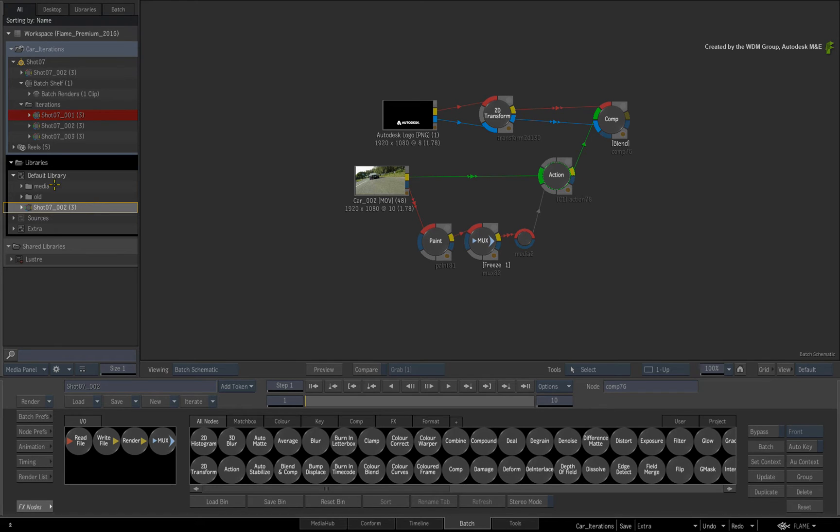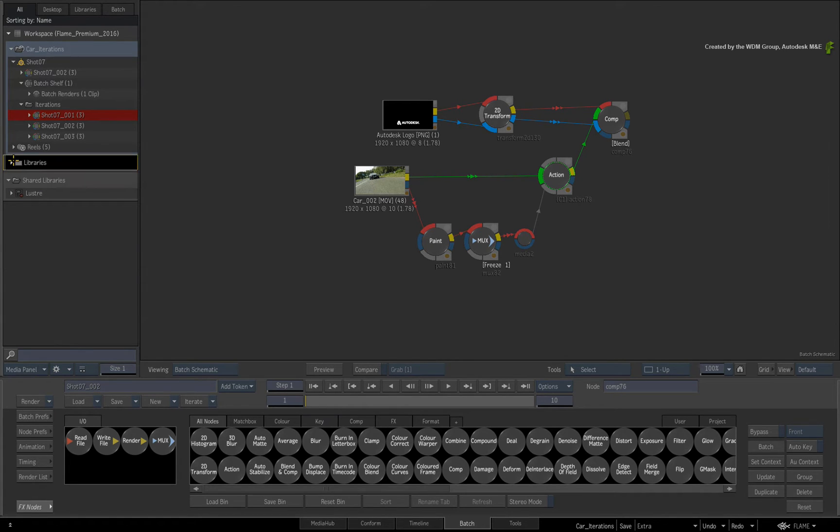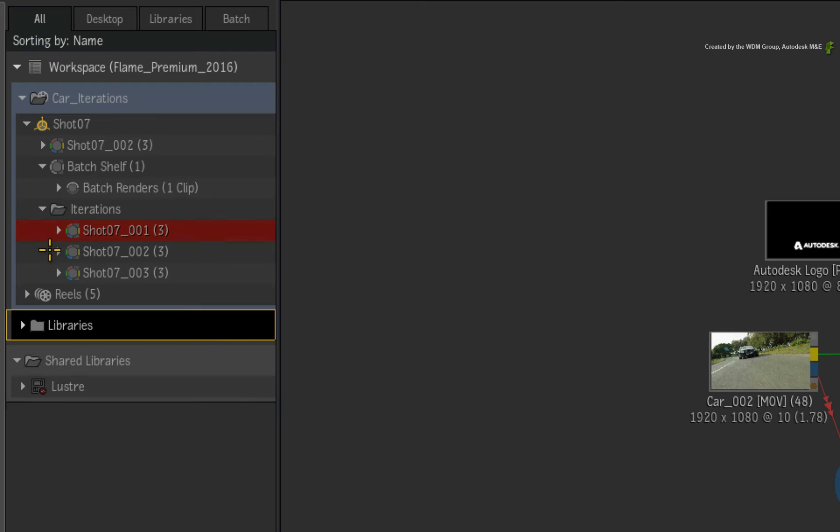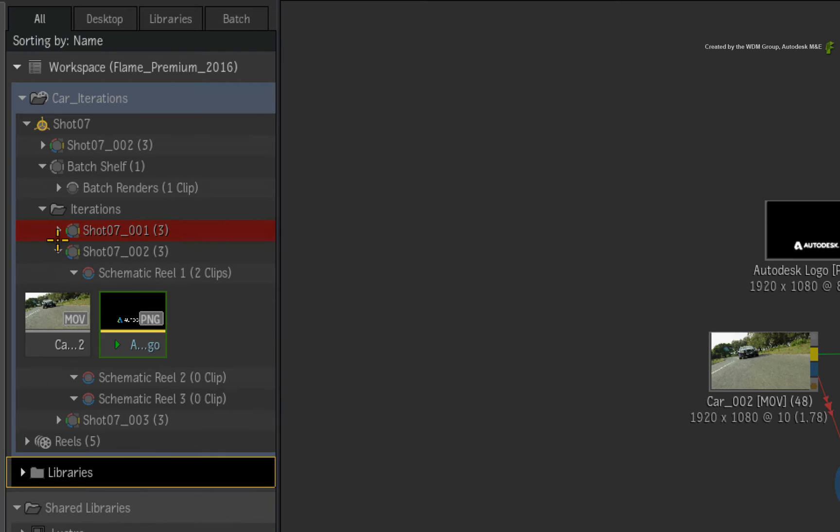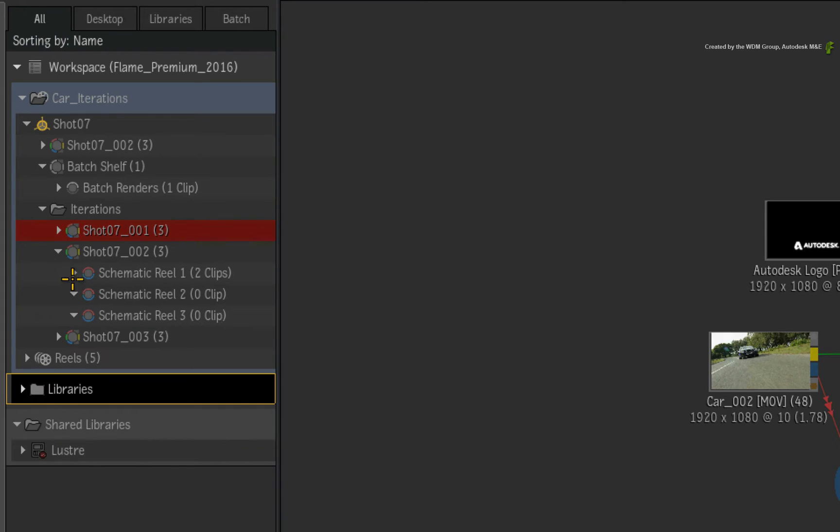A very important detail to remember when creating iterations is that the flow graph and the schematic reels are saved in the iteration. Even the state of the schematic reels and content with any editorial decisions will be restored as it was.